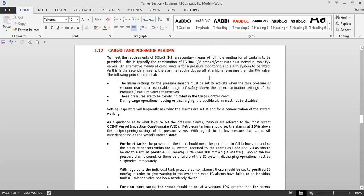Cargo tank pressure alarms are fitted on all tanks independently so that we receive indication of a high-pressure alarm or a low-pressure alarm. These are also considered a secondary means of venting — the primary means is the PV valve and the secondary means is the cargo tank pressure alarm system. In tanks, you need two means of venting: primary (PV valve) and secondary (either a second PV valve or a cargo tank pressure alarm). This alarm can be incorporated with the sub-system or tank gauging system.